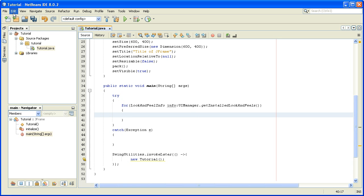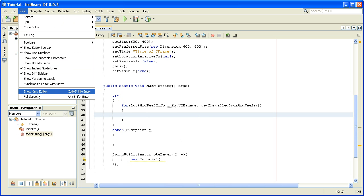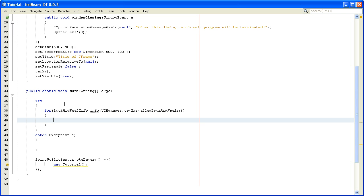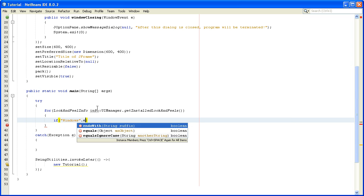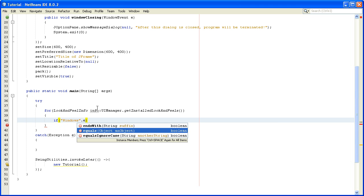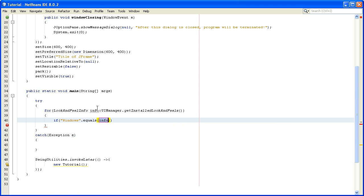Now in this for-each loop we will write if, and inside these double quotes we will write our own look and feel that we want to set. I want Windows, dot equals, and inside these brackets as a parameter we will write info.getName.